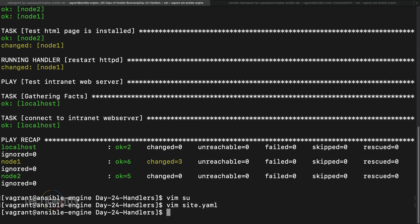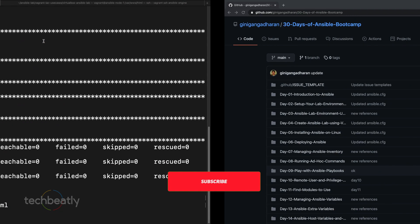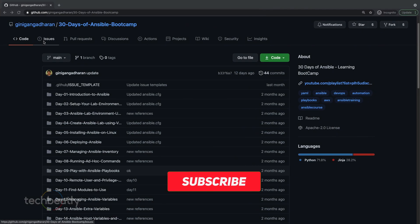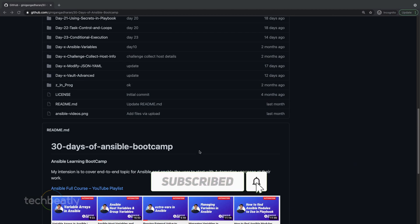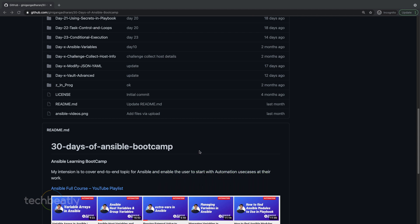That's all for handlers — it's actually a very simple topic. If you have any questions or doubts, please ask in the comment box and I will try my best to answer. You can find all other videos in the playlist, and please remember to subscribe to this YouTube channel to get all the latest videos. Thank you for watching — see you next time with another video.